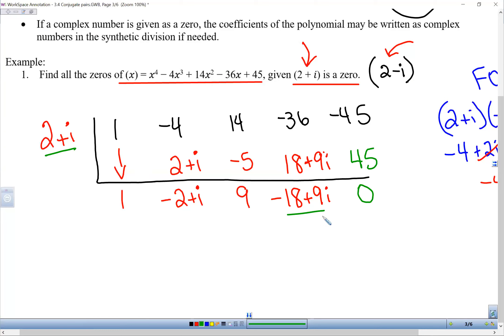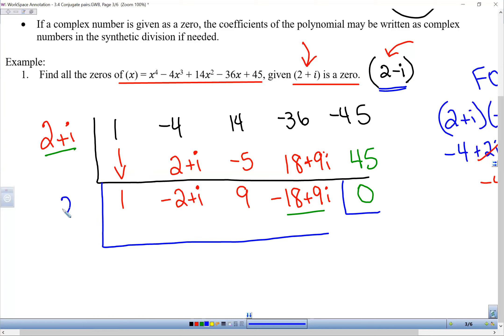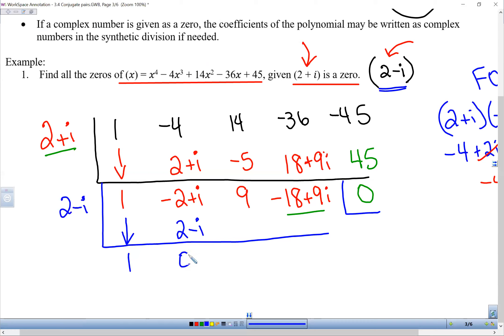Now we take those four resulting terms and do synthetic division again using 2 minus i. Bring down the 1; (2 minus i) times 1 is (2 minus i). Adding to negative 2 plus i: negative 2 plus 2 is zero, and i minus i is zero — the i goes away completely. (2 minus i) times 0 is 0, so we bring down the 9. Then 9 times (2 minus i) is 18 minus 9i, and that adds up to zero. So the i's all cancel out when you do the second conjugate.